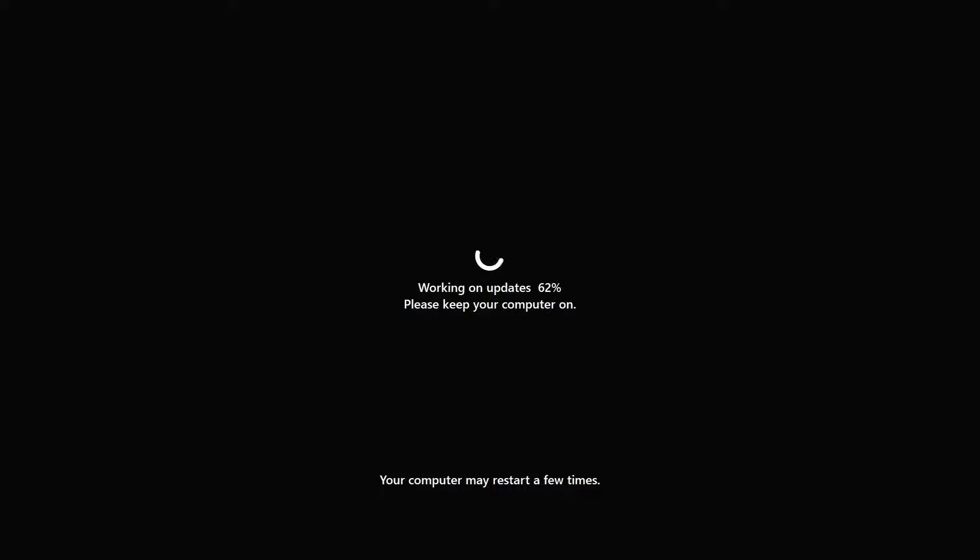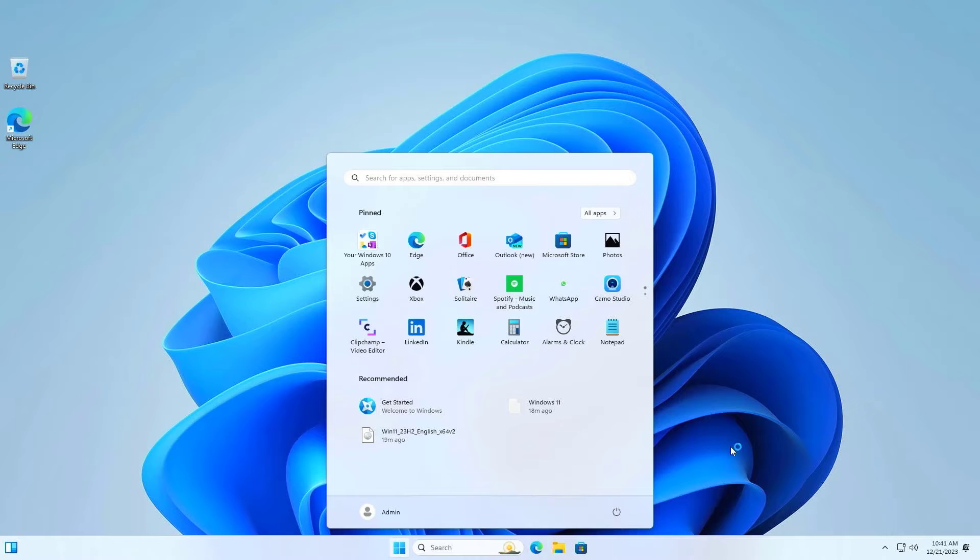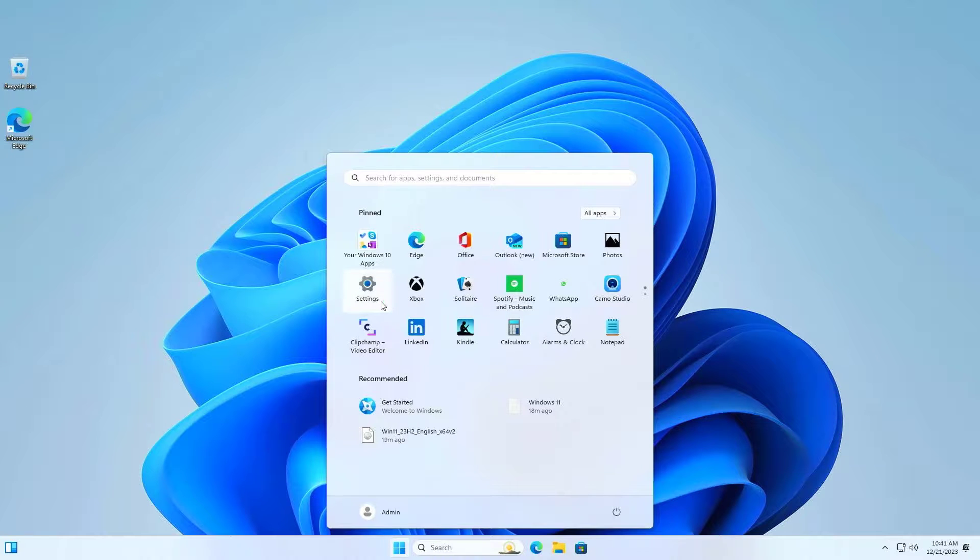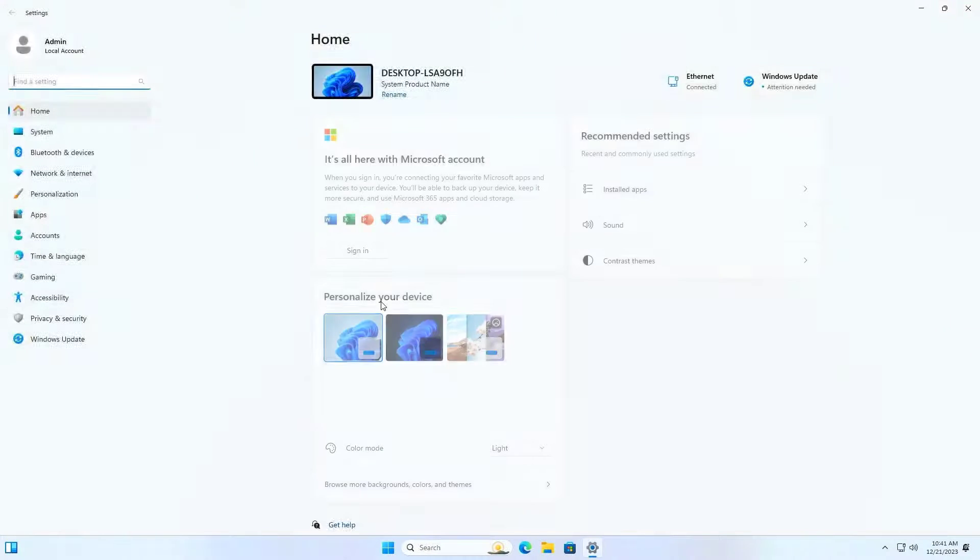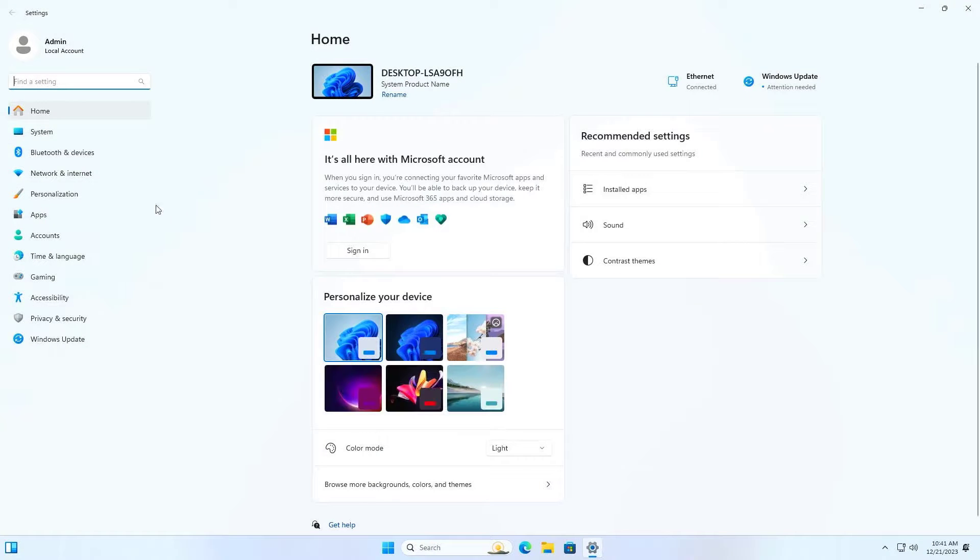During the upgrade process, the computer automatically restarts several times. Thank you for watching, don't forget to like and subscribe. Good luck!